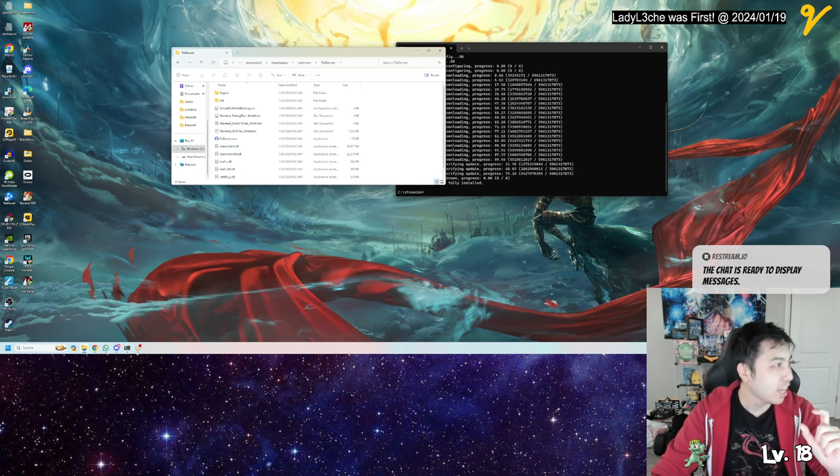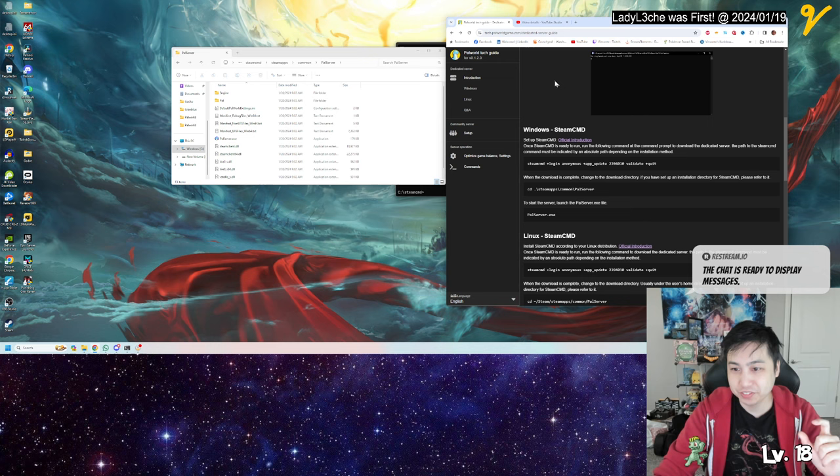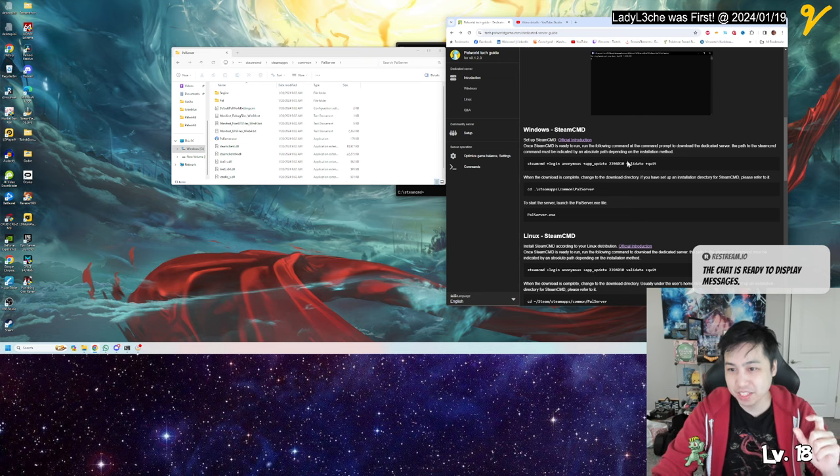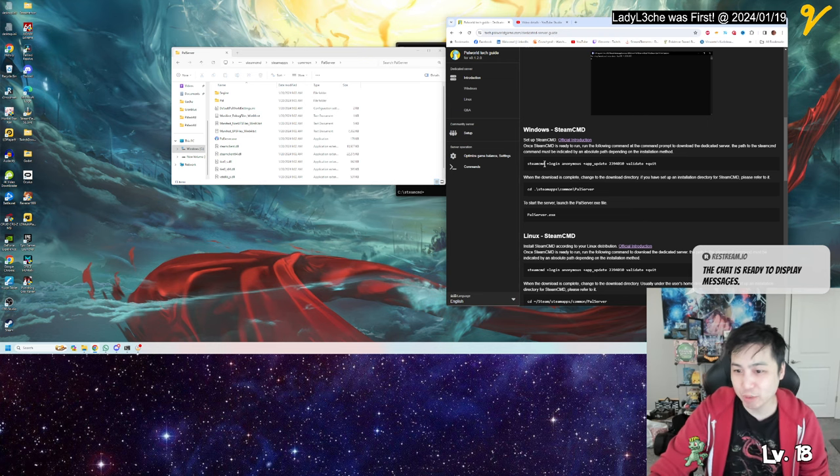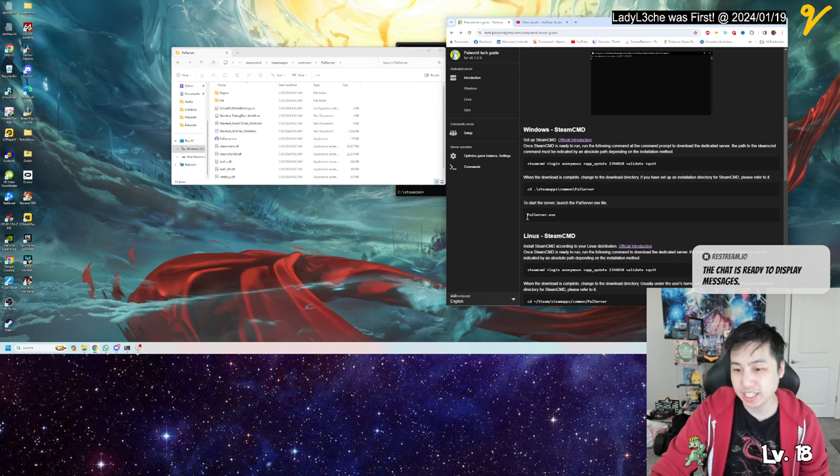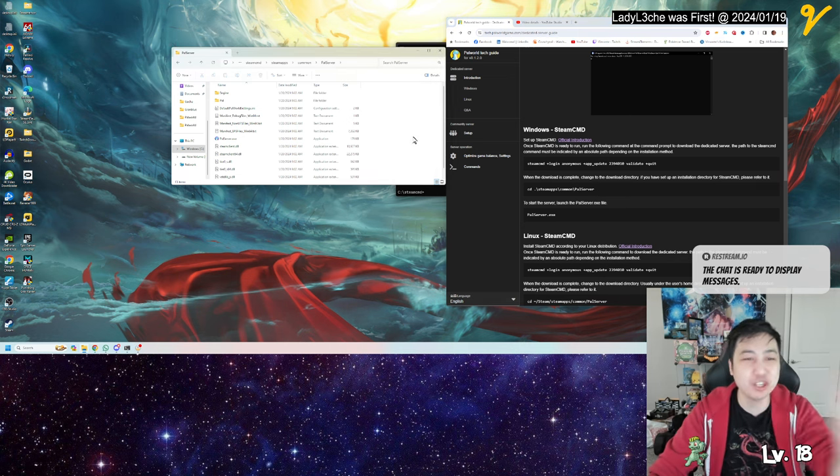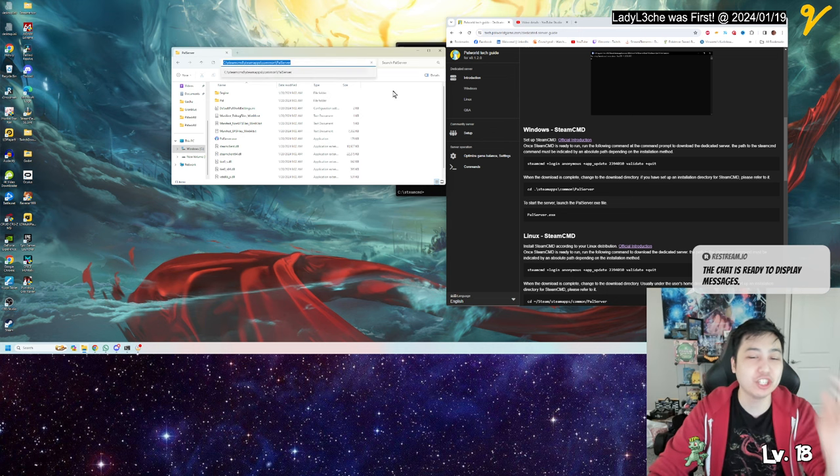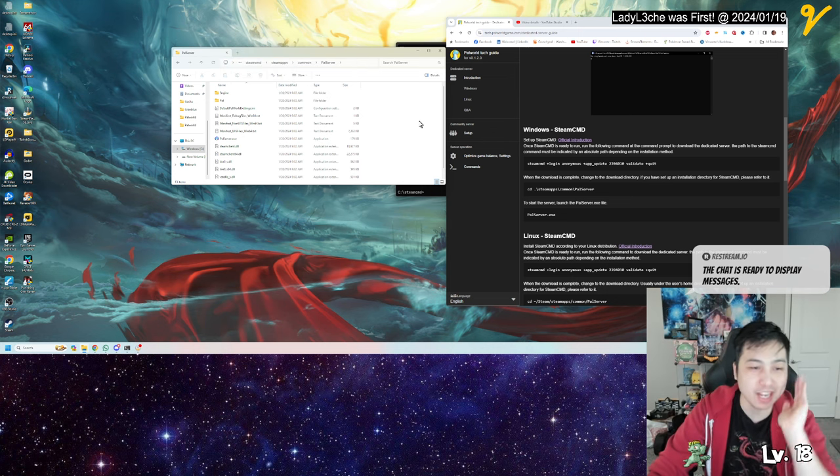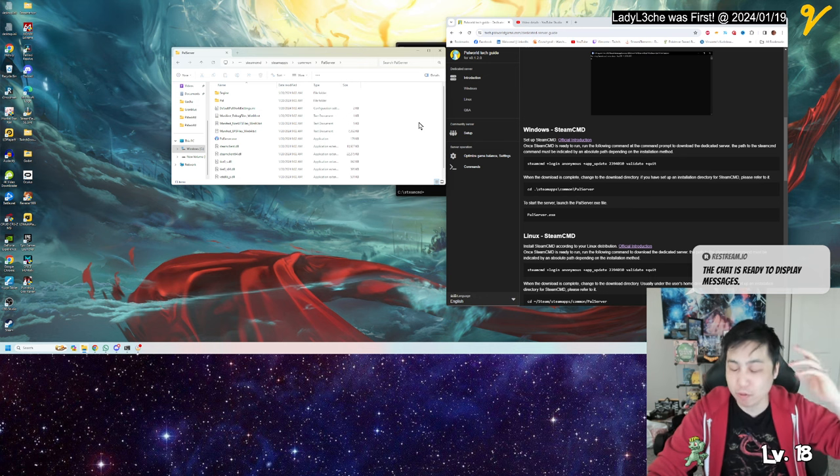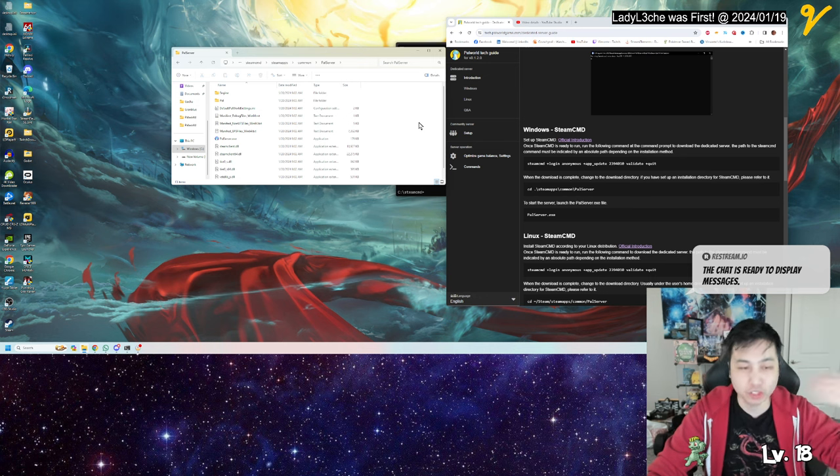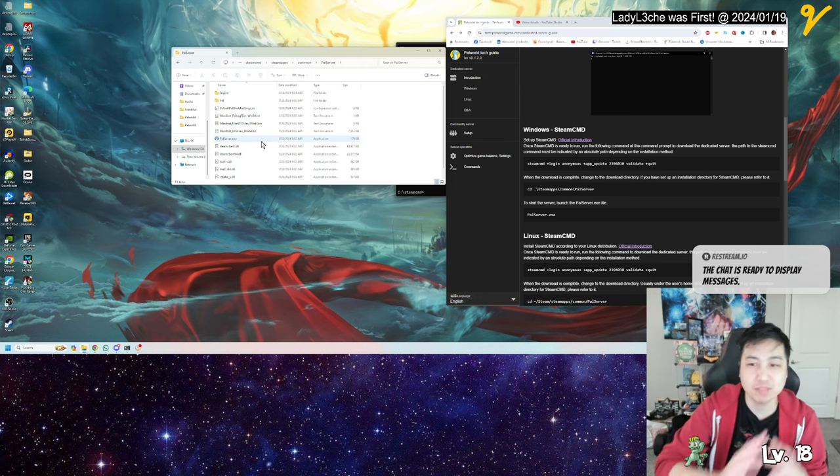Here in the Steam CMD dedicated server guide, it brings you here and it brings you to the Pal Server, right? And this executable... there's another executable in here. So there's a chance that you probably opened the wrong version of Pal Server.